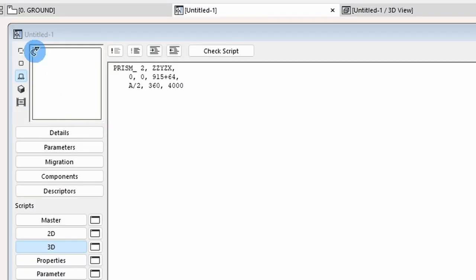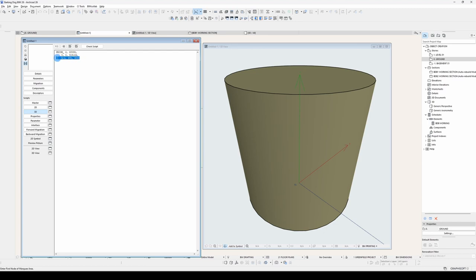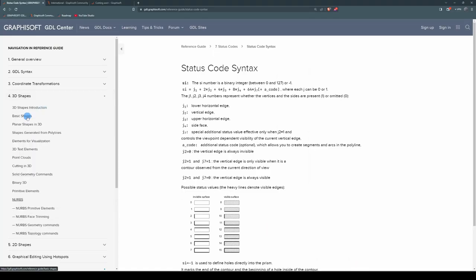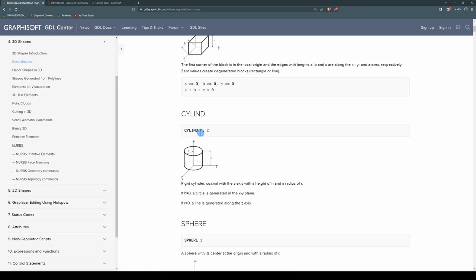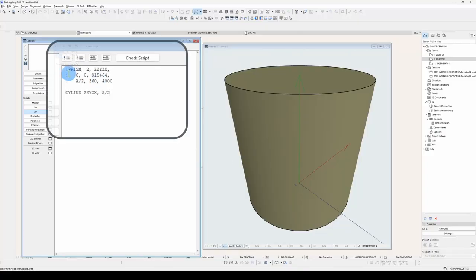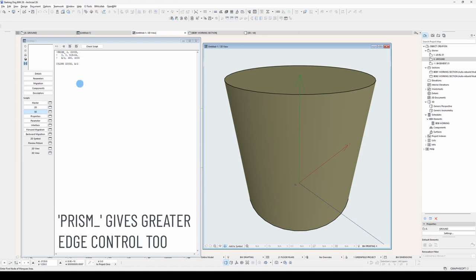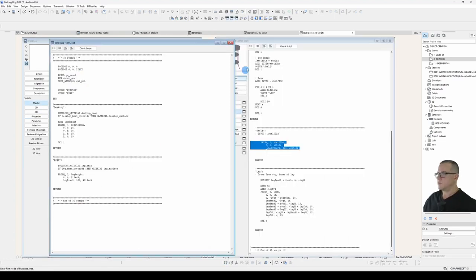Now to throw a cat amongst the pigeons, I could do all of this with a Cylind command. And what's a Cylind command? Under 3D shapes, basic shapes, Cylind command needs an H and an R, height and radius. So I've commented out my prism. You put in a Cylind and I get the same result. So why have I used a prism instead of a Cylind? It all comes down to ease of scripting. And in many cases, using a prism consistently throughout your script is easier than chopping and changing between commands.